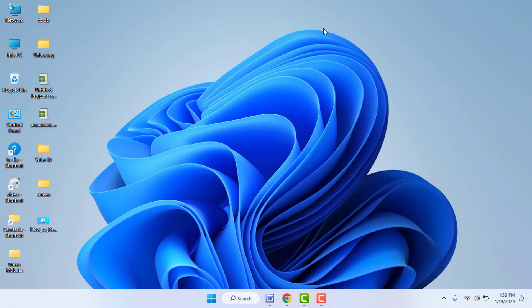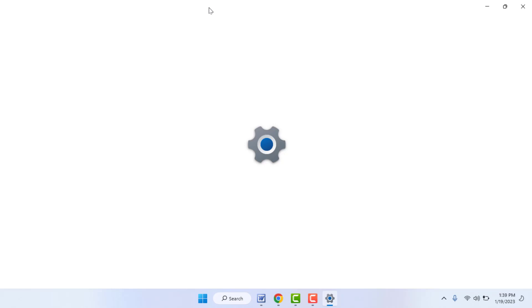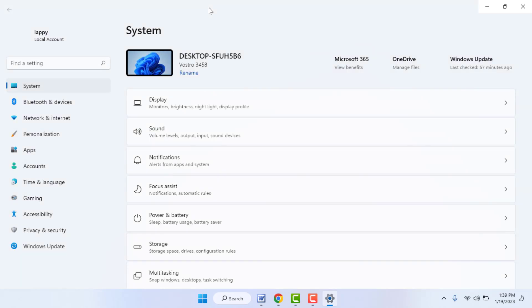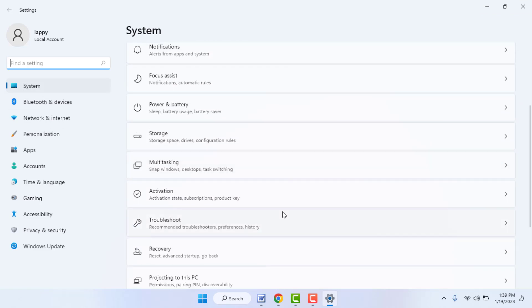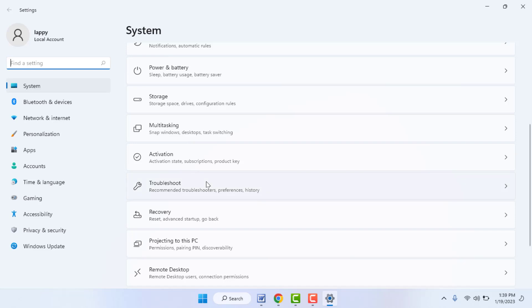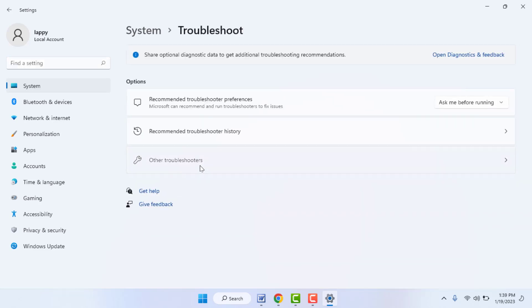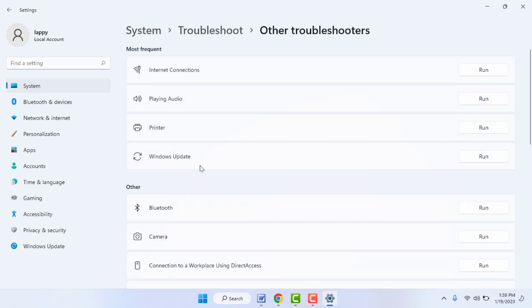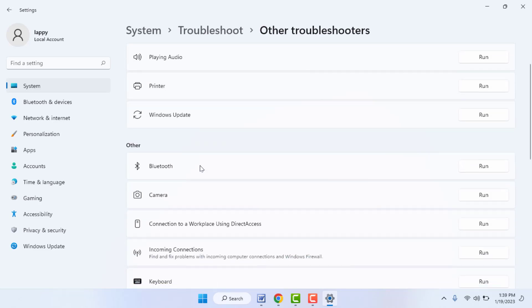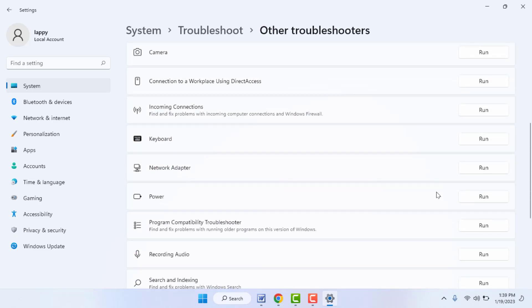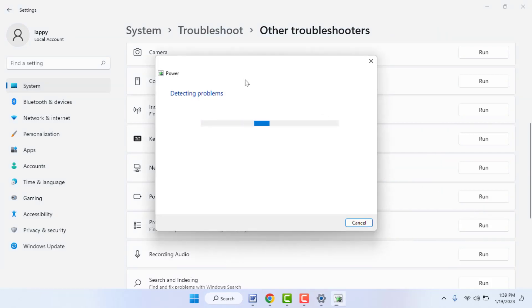If you are still facing the same problem, open Settings once again on your PC. Now you need to troubleshoot the power settings. In Settings, go to System, and in the right panel scroll down to find the option Troubleshoot — open it, then go to Other Troubleshooters. Here you can find the option Power — just click Run.